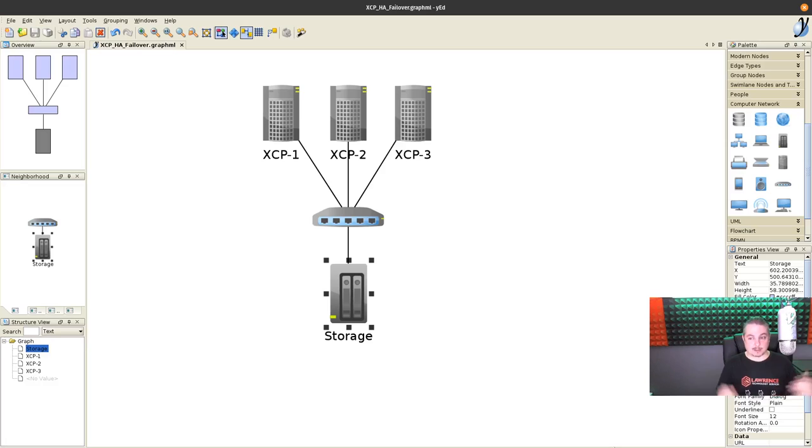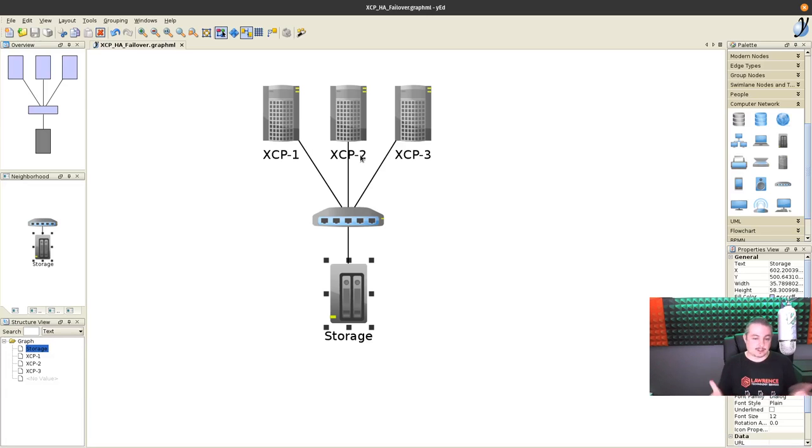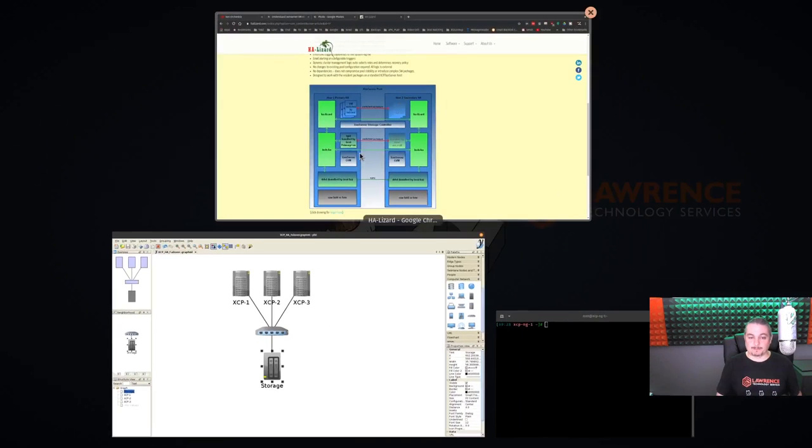To help survive a failure. And then you would, of course, have multiple switches and then multiple network interfaces and all these, et cetera. This is just a lab environment.